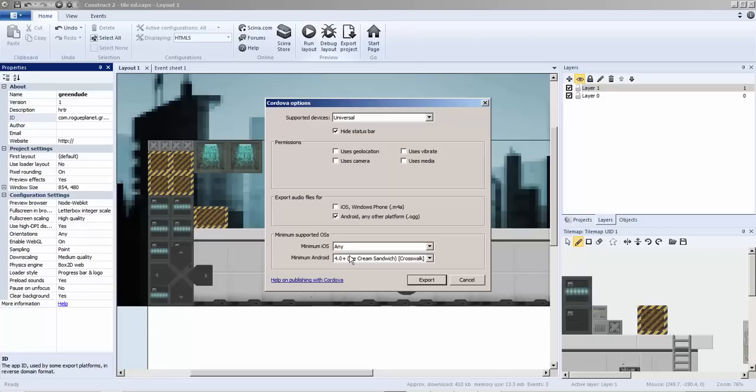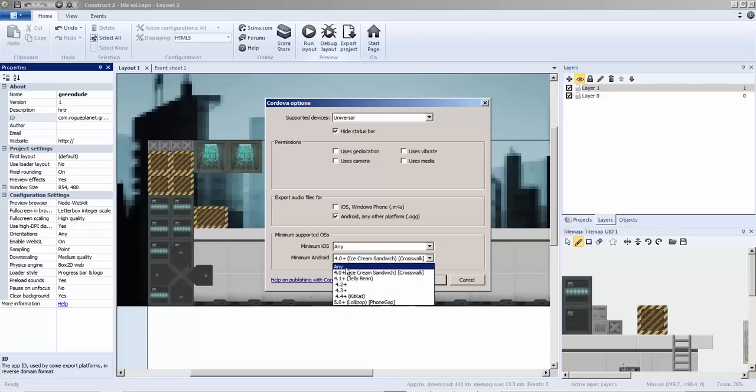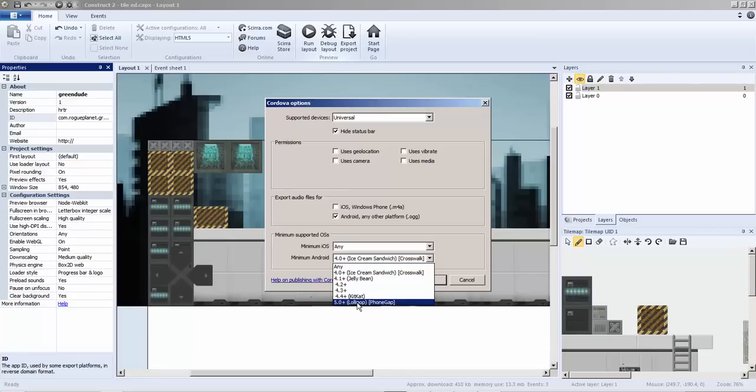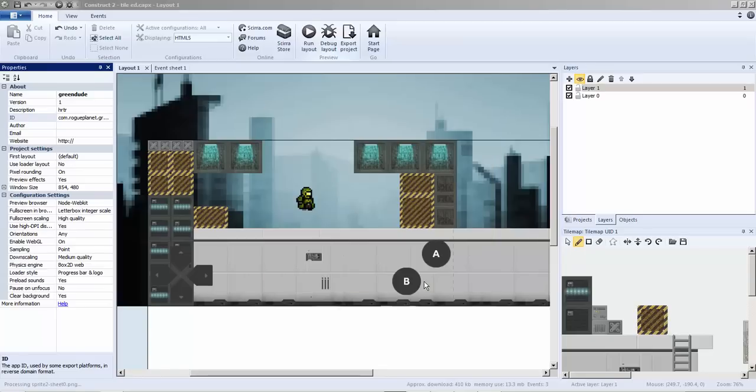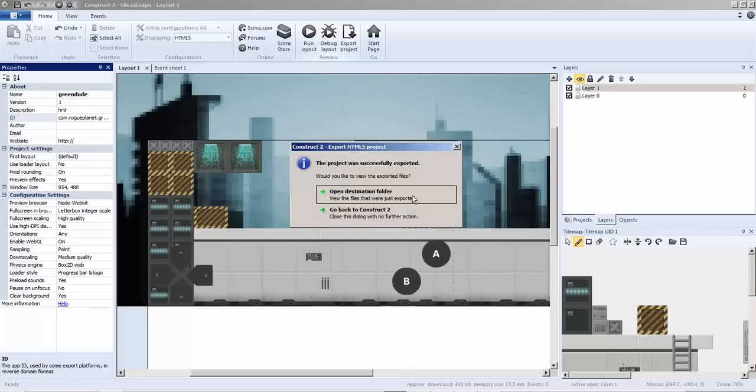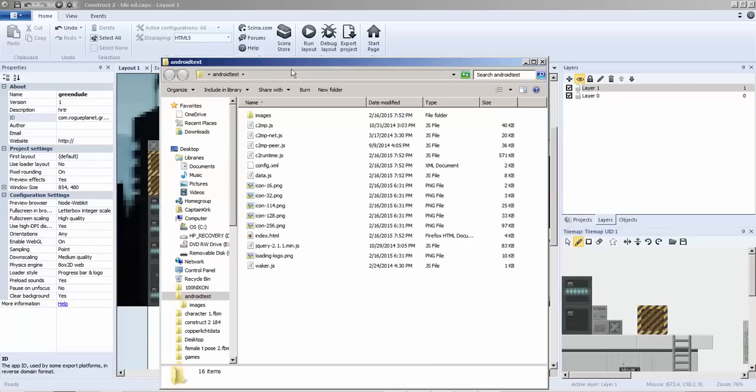I'm not going to use any of the permissions because I don't want to use those. I'm going to unselect iOS and select Android. Minimum for Android is going to be 4.0. When I pop down it says any 4.0 to 5.0 Lollipop, so I'm going to say 4.0 and export.